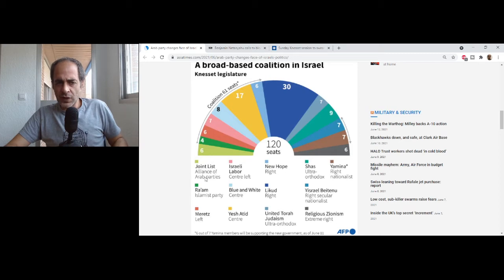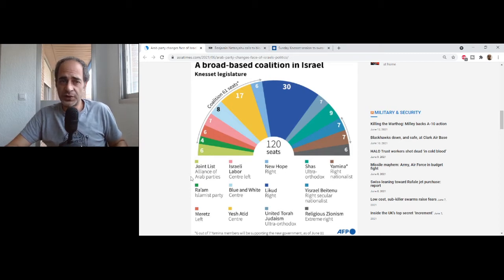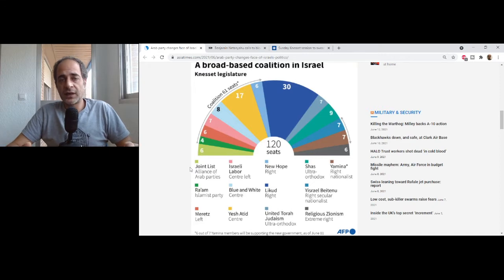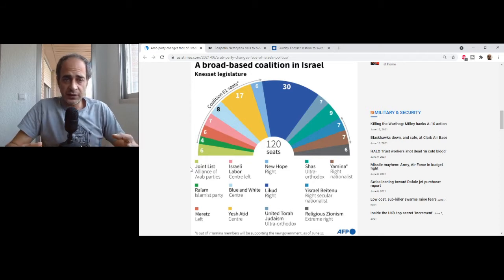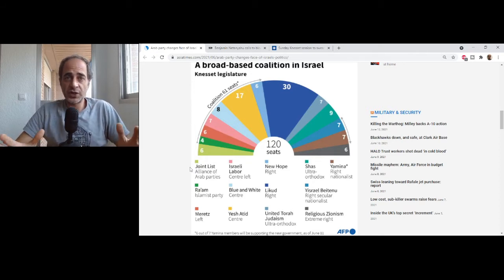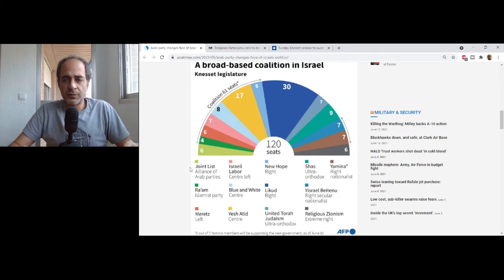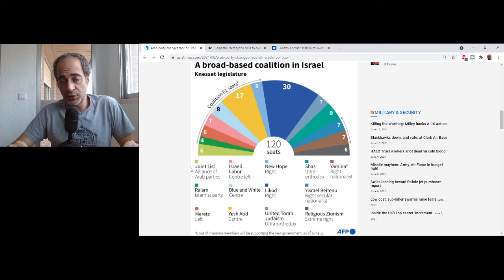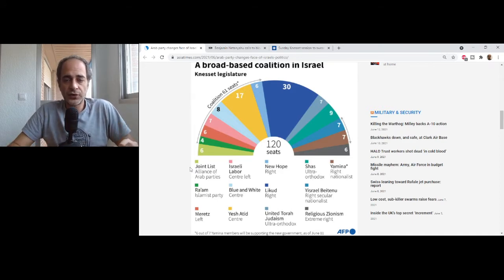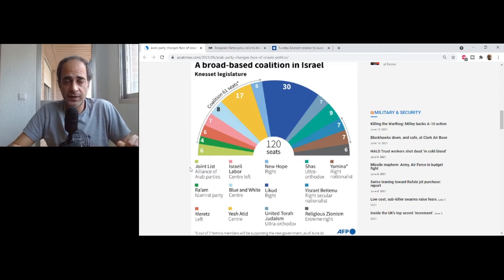The Joint List and Ra'am, which used to be together, are the Arab parties. They stand for more or less the same thing: Arab equality within Israel, changing how money is dispersed in the country, strengthening Arab villages, fighting crime which is rampant in the Arab community, and supporting the two-state solution and promoting peace.